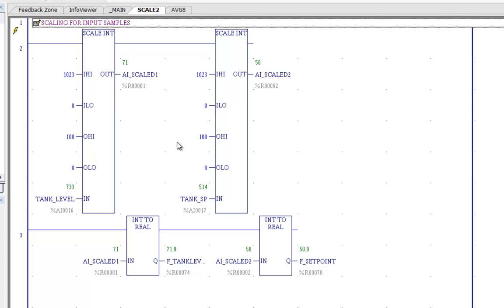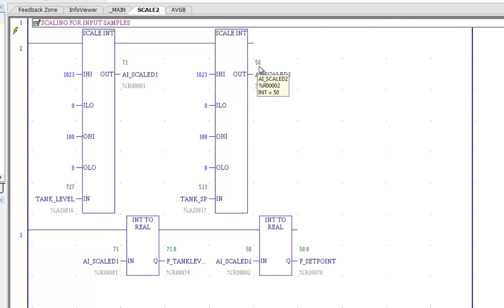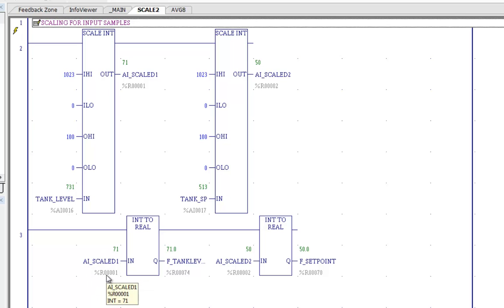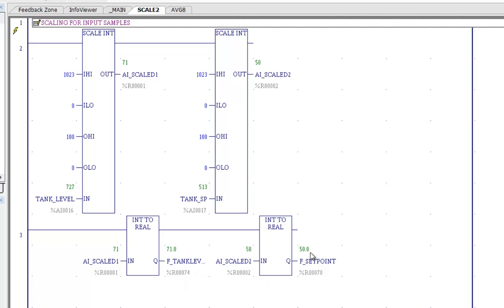And we do the same thing there for the set point. We take our tank set point we read that and we scale. Right now that's set to 50%. Next thing I do is we convert those values from integer values into floating point values because we will be doing some math on those when we return.